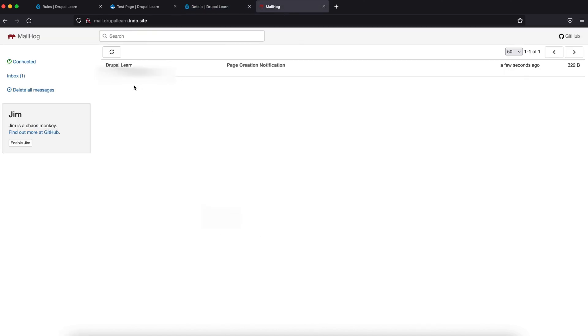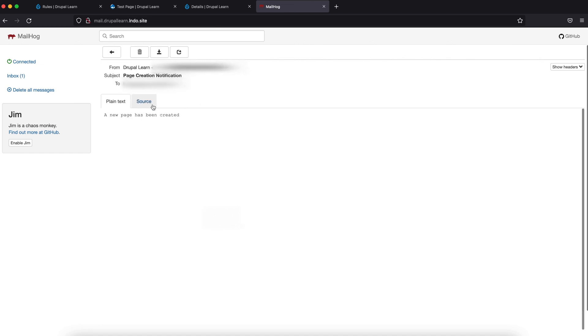Now, let's go to MailHog. If you press this, of course, you would have gotten the mail here, a new page has been created.